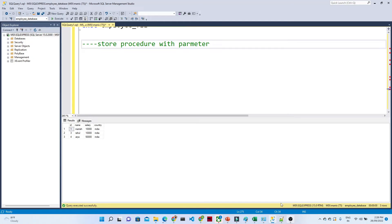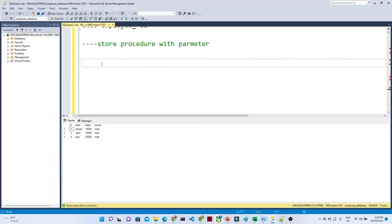Hello everyone. In this video, we will see more about the stored procedure. In the previous video, we have seen how we can actually create a stored procedure.